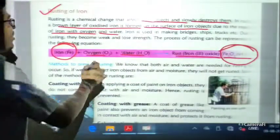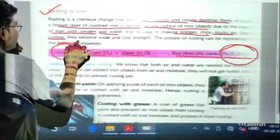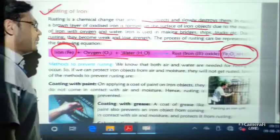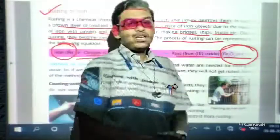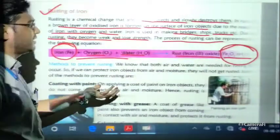The rust is iron oxide, written as Fe₂O₃·nH₂O. Iron is used for making bridges, ships, trucks, etc. Due to rusting, they become weak and lose strength. The process of rusting can be represented by a chemical equation. We need ways to prevent rusting.